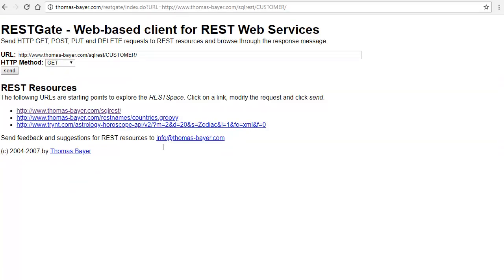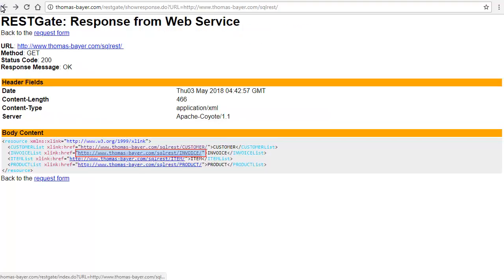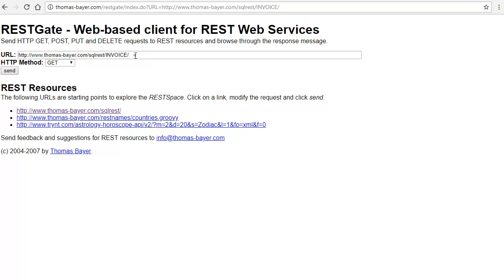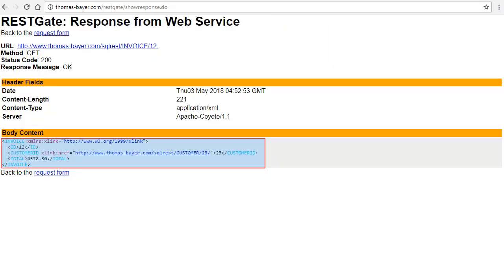The Customer operation takes a Customer ID as an input parameter and returns Customer details. Similarly, the Invoice operation takes an Invoice ID as an input parameter and returns Invoice details.